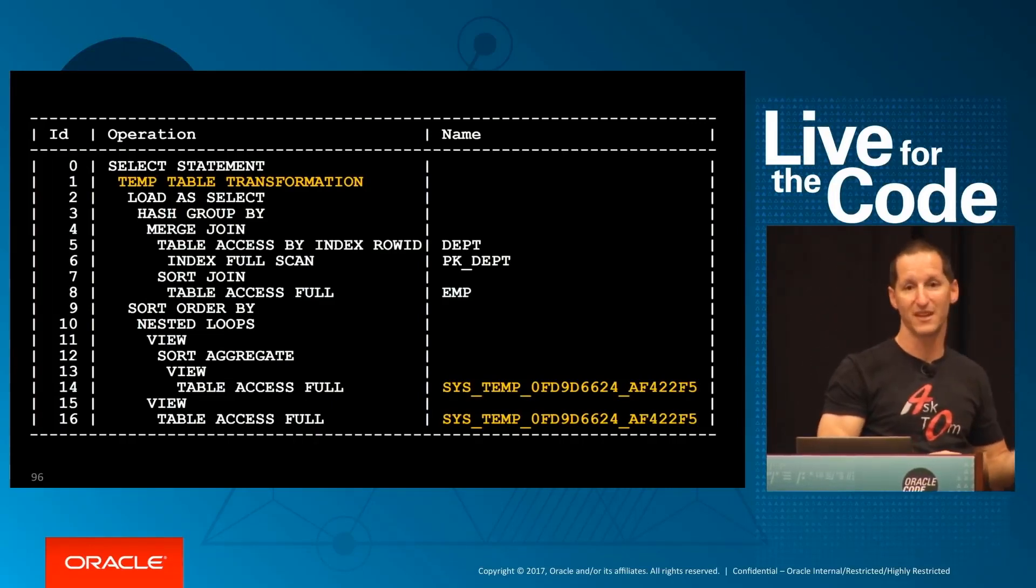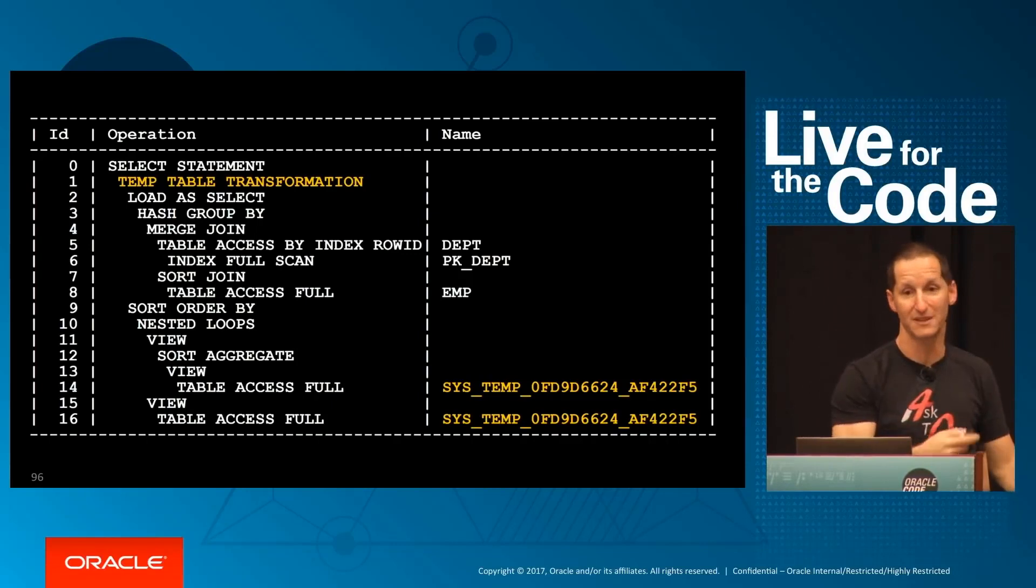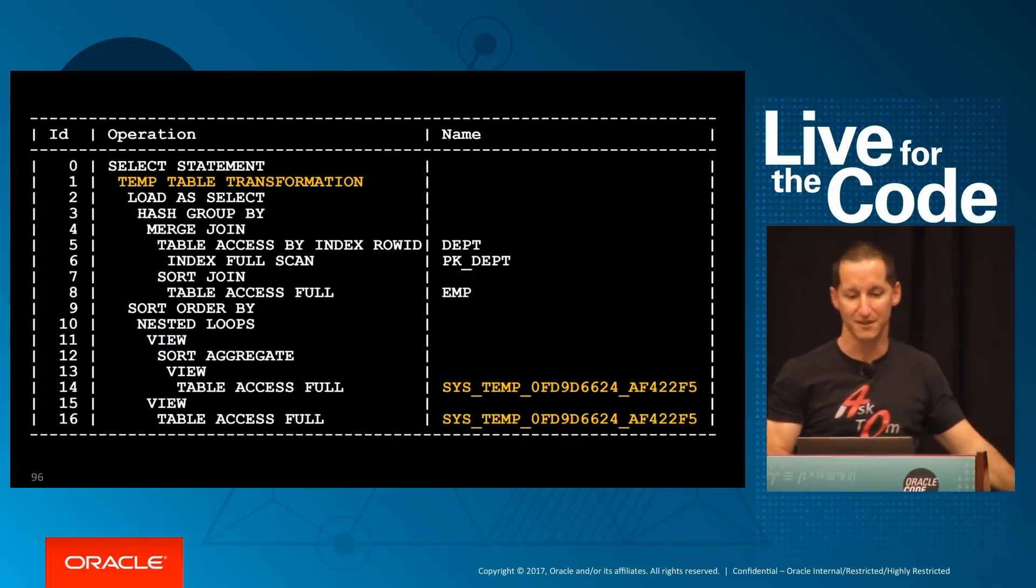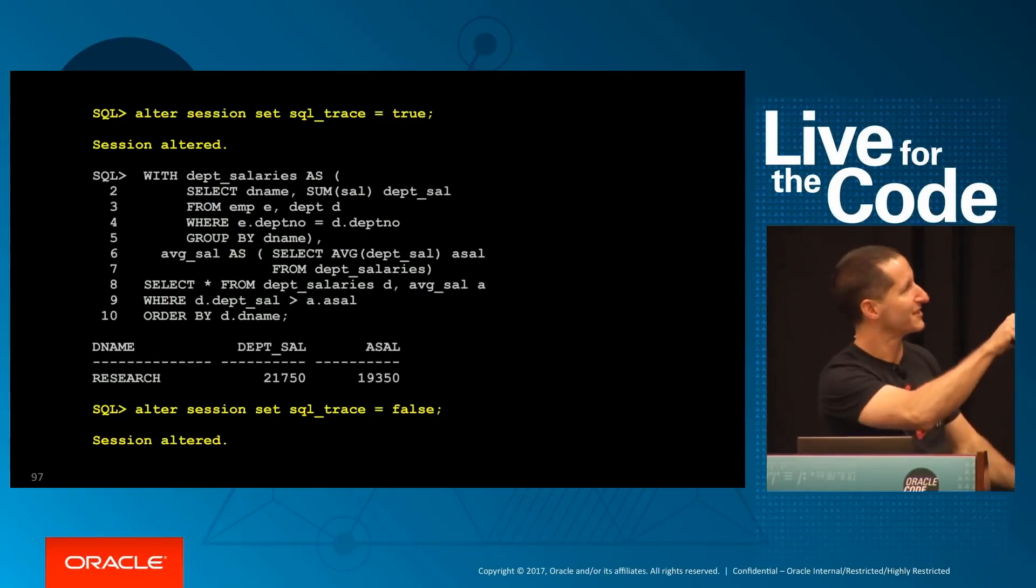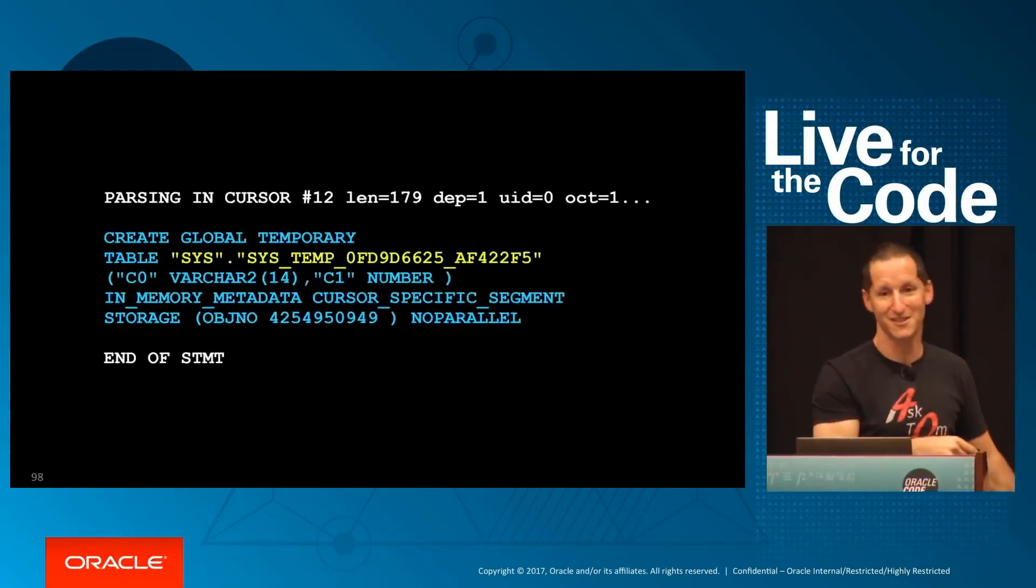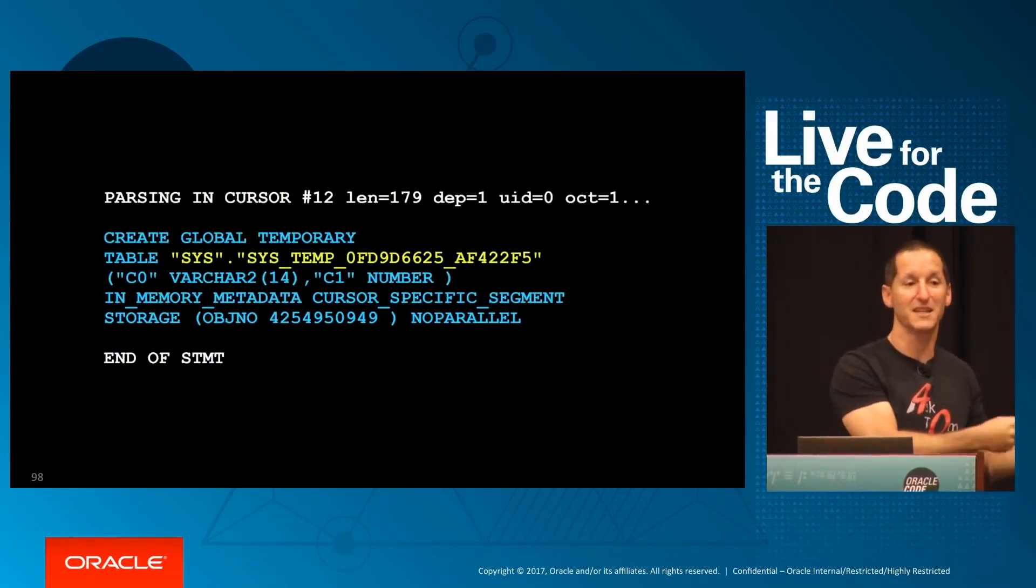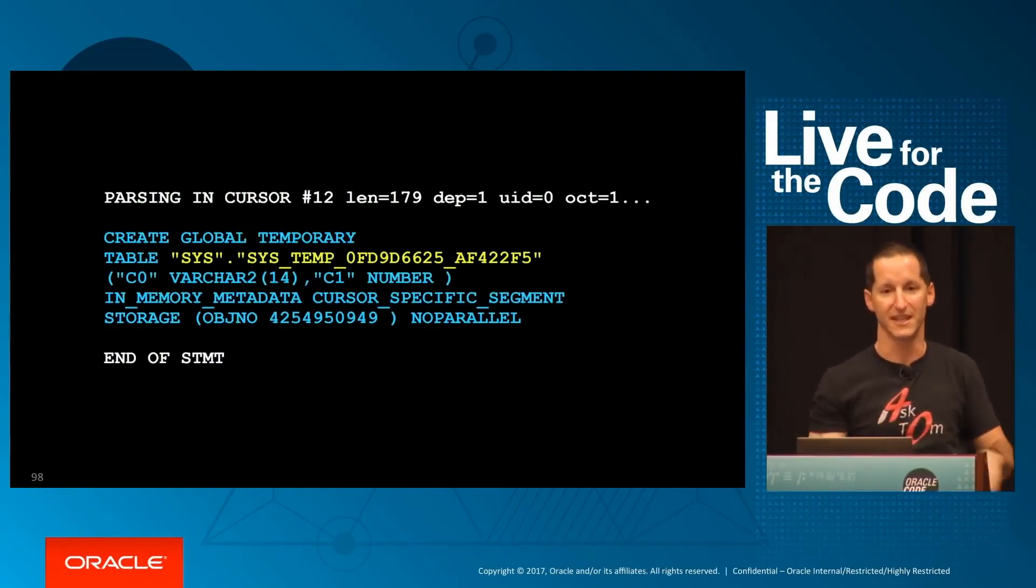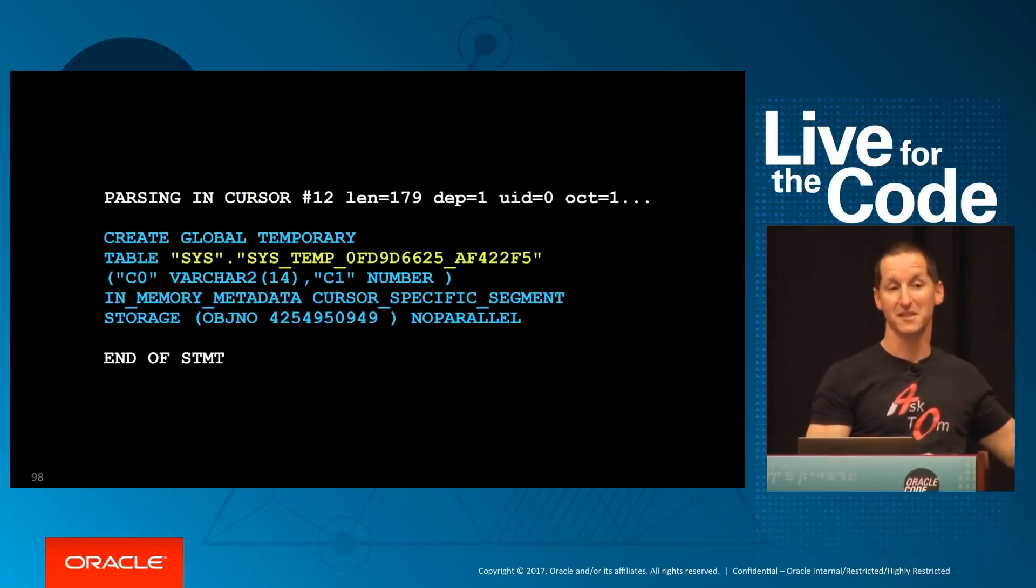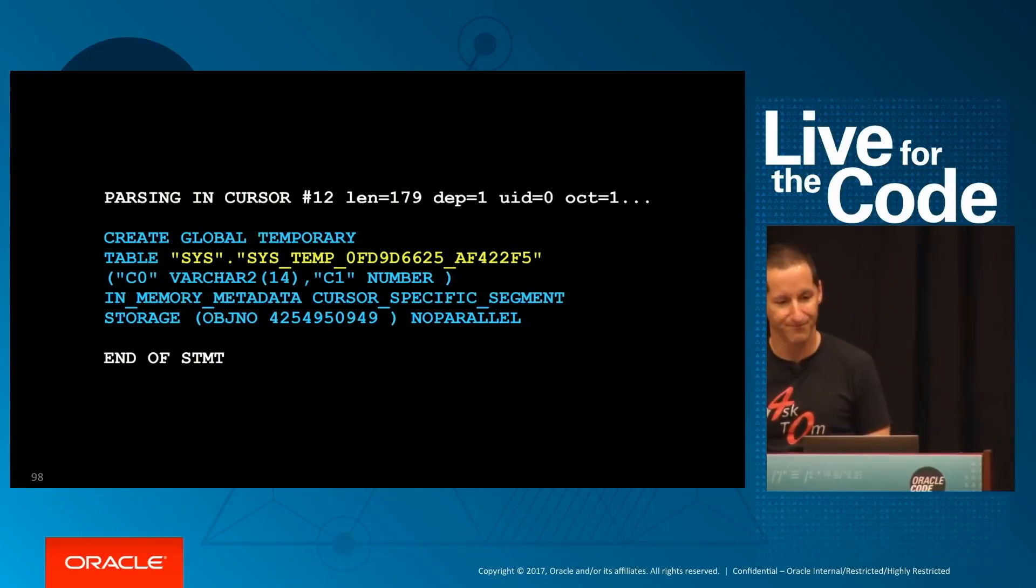The database might actually do that for you. You'll see temp table transformation in your execution plan—I'm actually loading it into a temporary table and then querying that temporary table later. It's doing it for us; we don't have to worry about doing all that work ourselves. If you put a trace on these things, sometimes you can see that's exactly what the database is doing behind the scenes. In Oracle 18, this is exposed to us—we can actually have private session temporary tables coming next year.